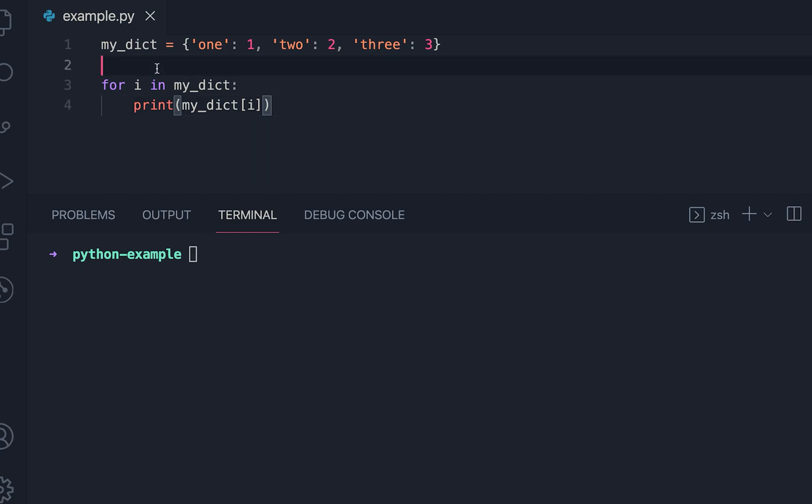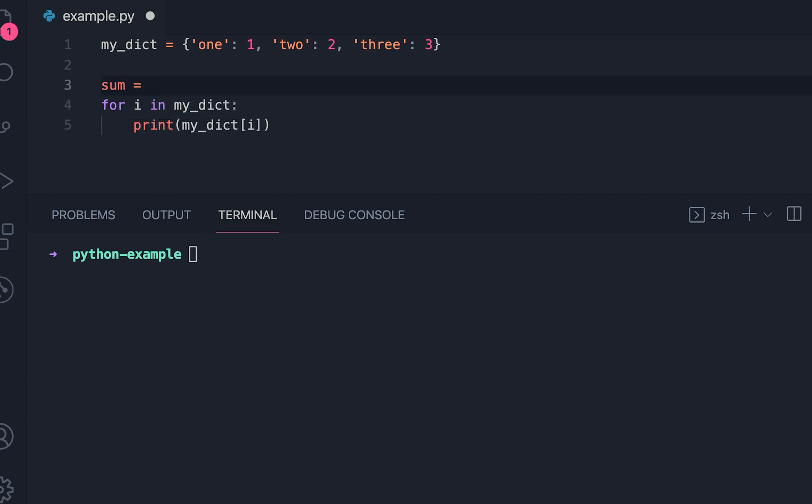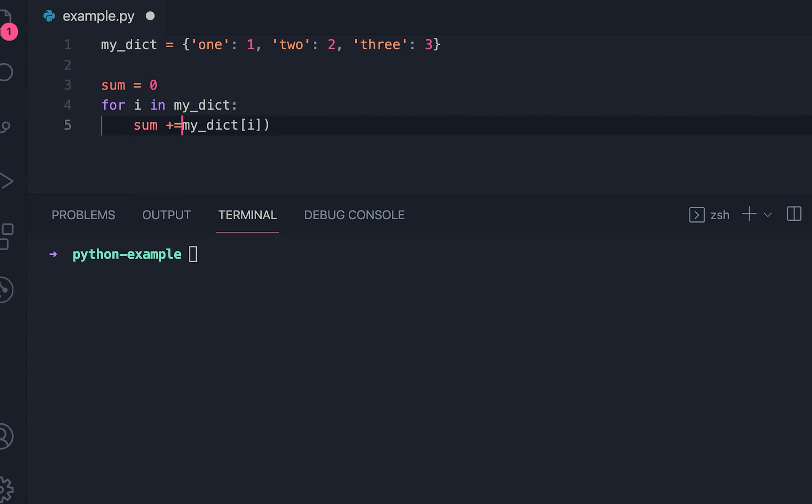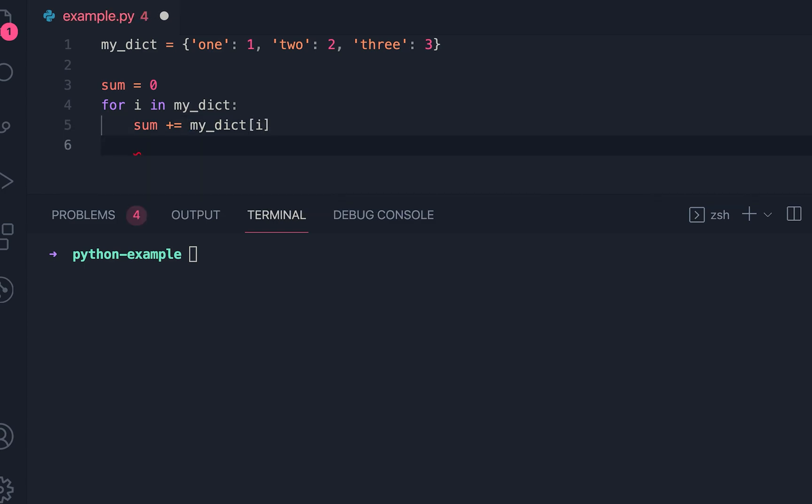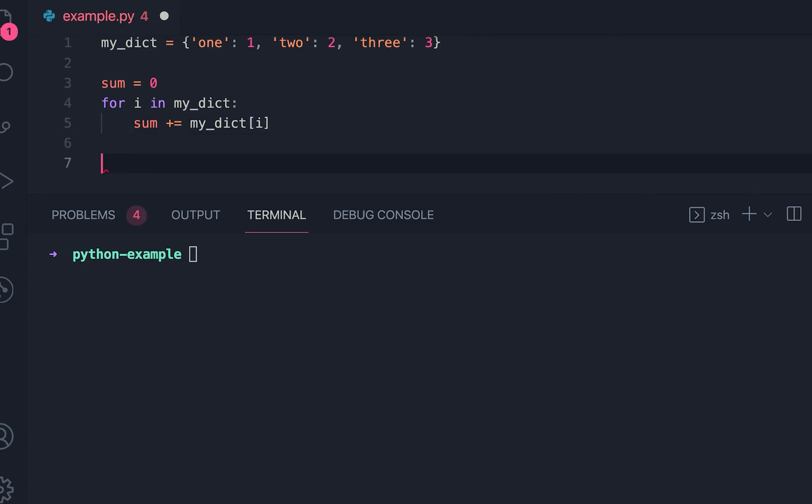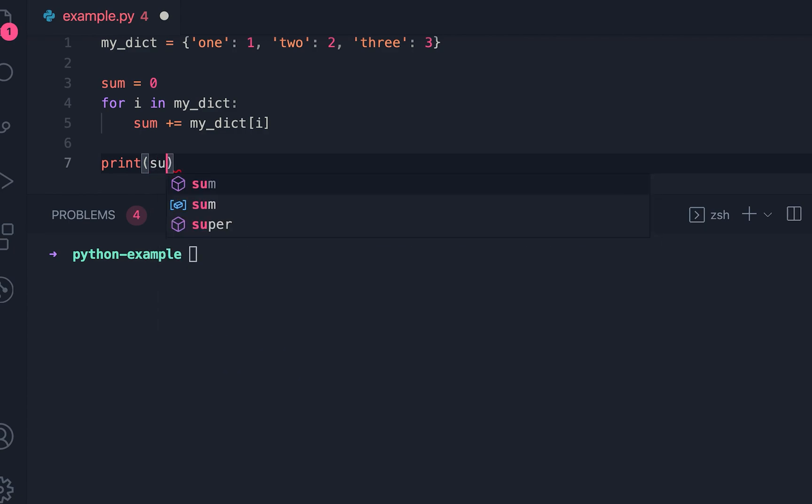Now we can find out the sum. Let me create one variable sum as zero, and here I can add the current value to sum. Once it is done, I can print the value of sum.